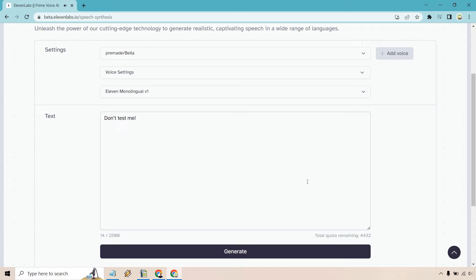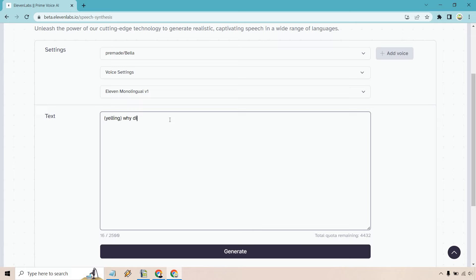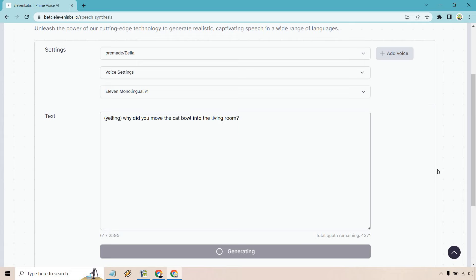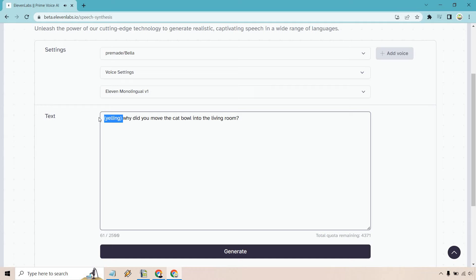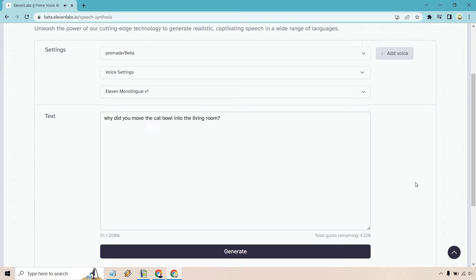So let's do another one. Let's take this out. Let's do yelling. So I'm just going to do yelling. Why did you move the cat bowl into the living room? Okay. I heard my cat scratching at her cat food. That's the first thing that was top of mind. That's the reason for that. So let's do yelling and see how it works. Yelling. Why did you move the cat bowl into the living room? Okay. Let's go back over and let's hear the difference. Why did you move the cat bowl into the living room?